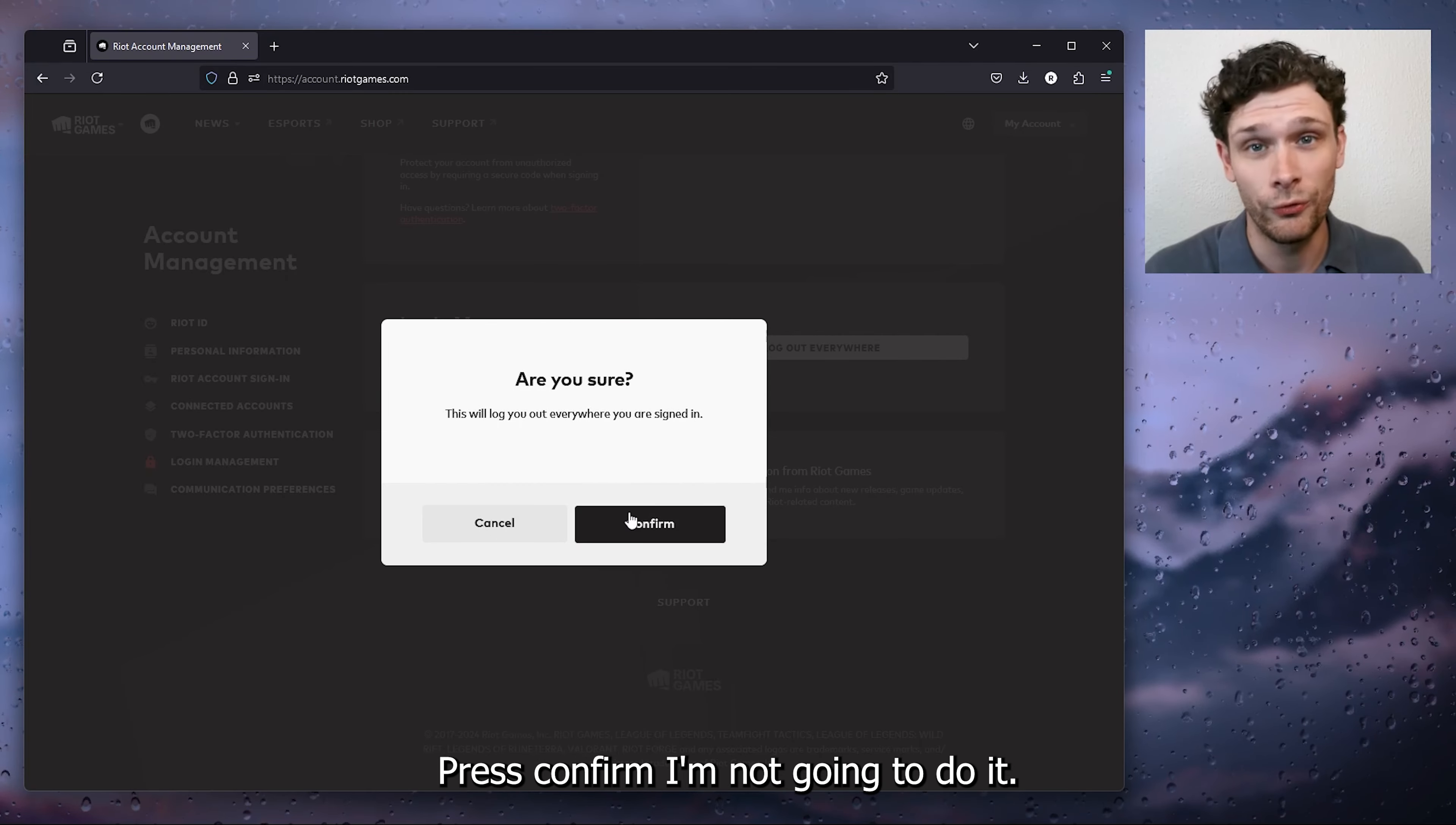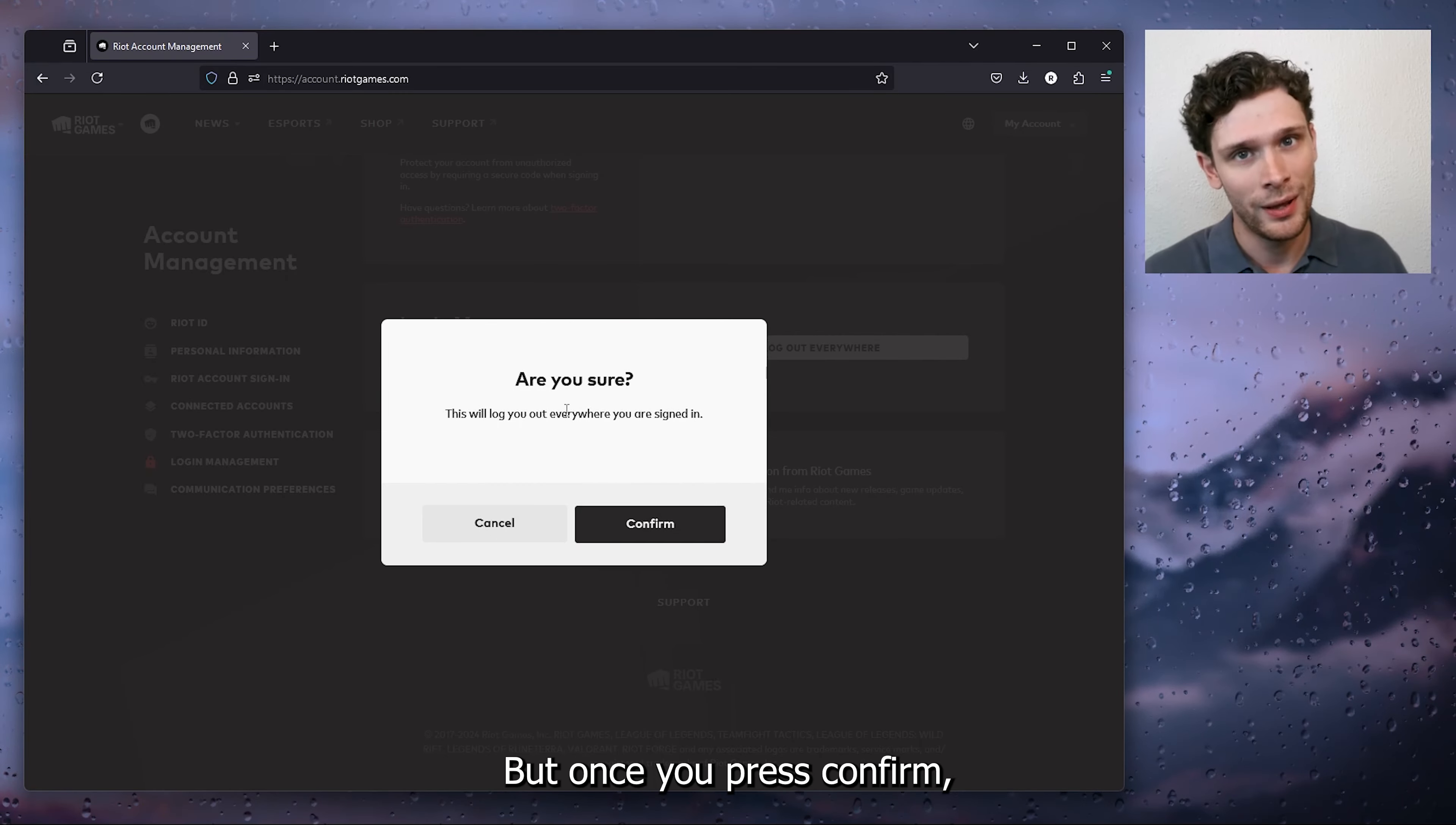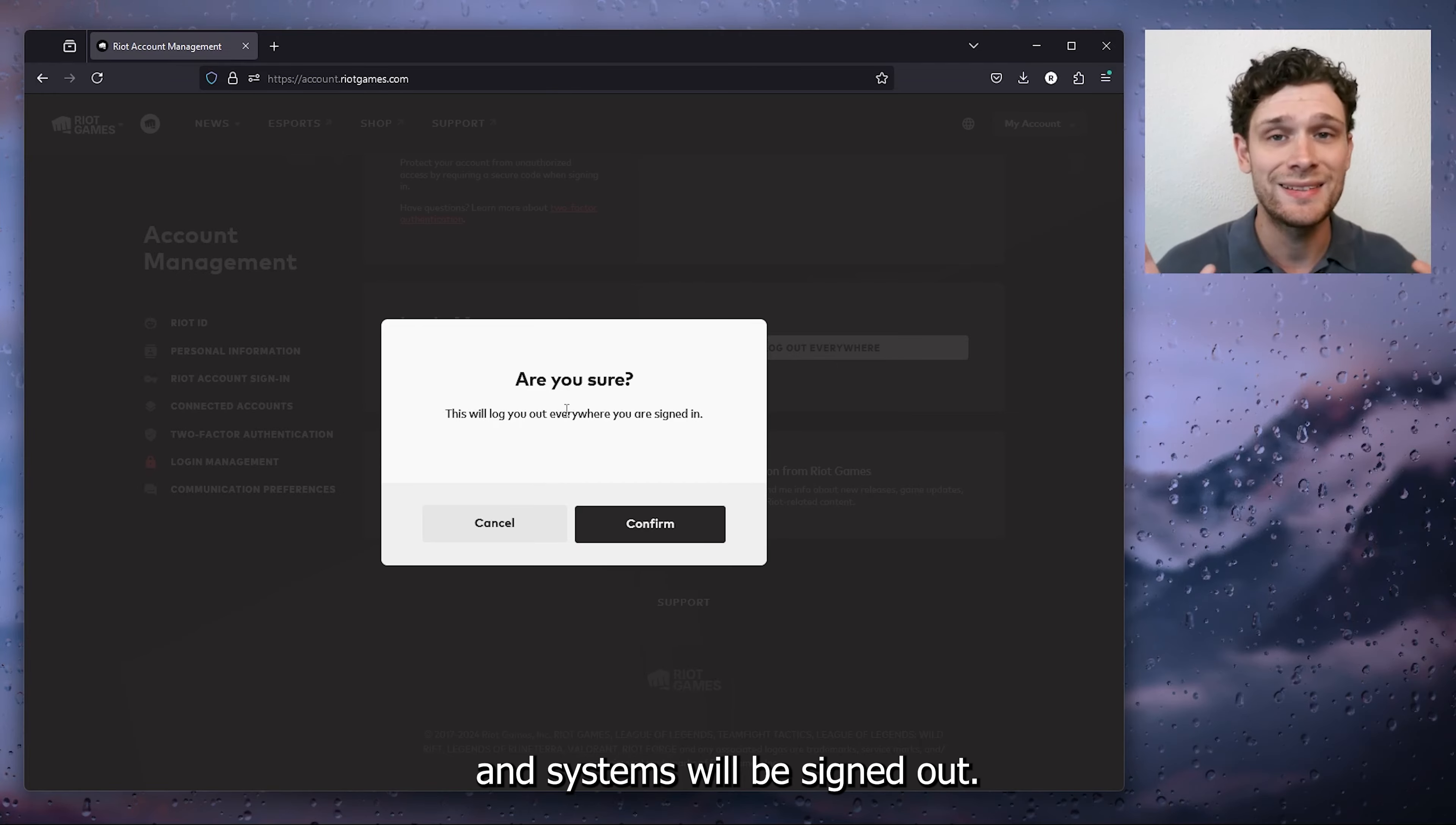Press confirm. I'm not going to do it, but once you press confirm all your accounts from all devices and systems will be signed out.